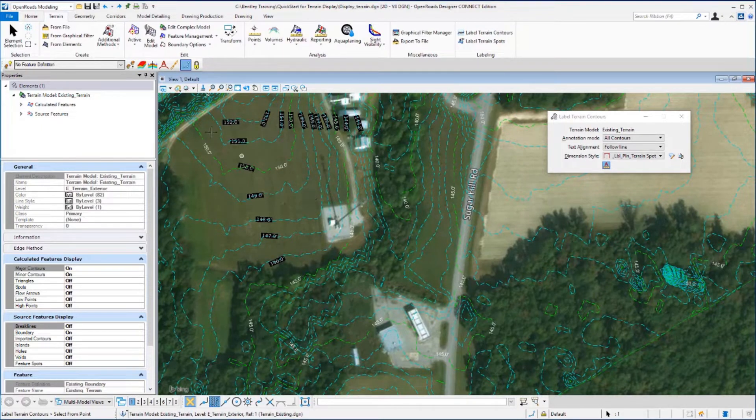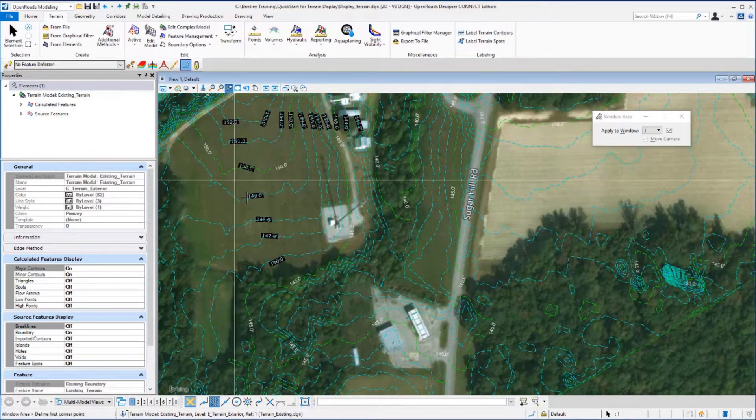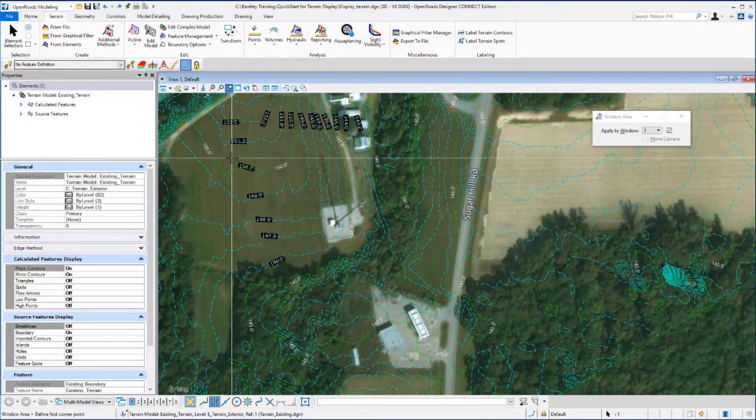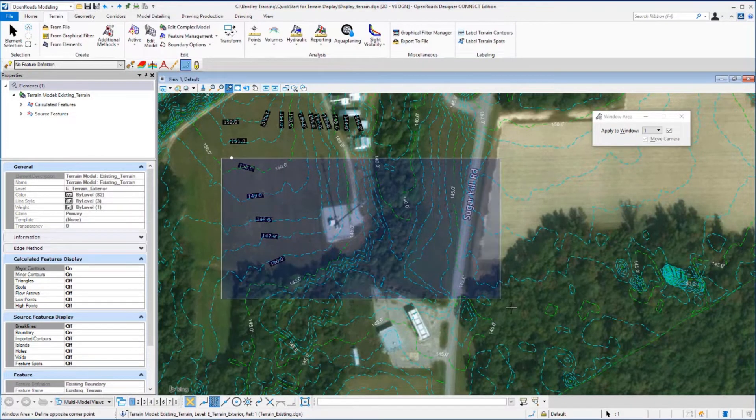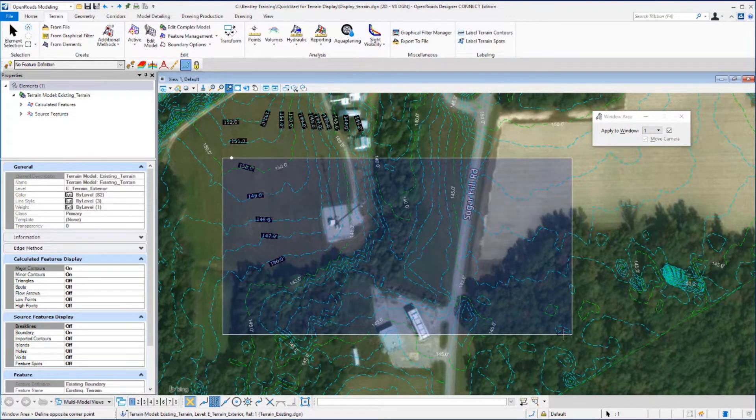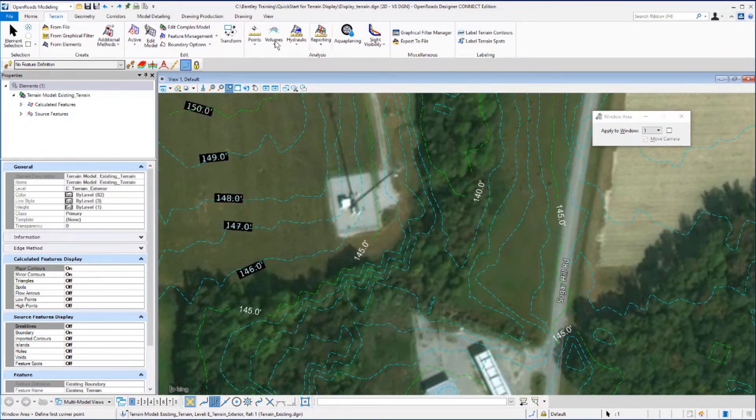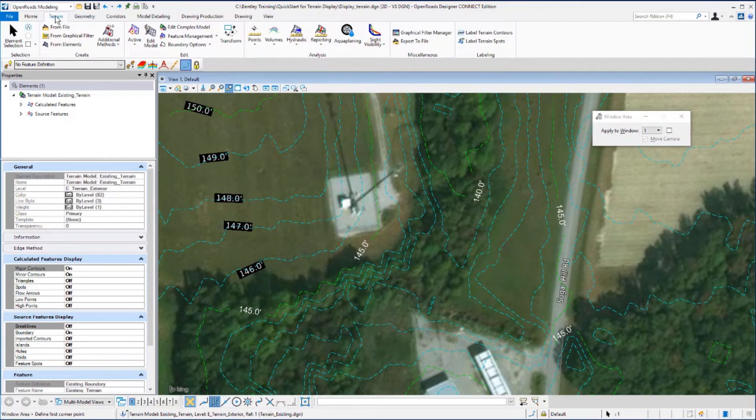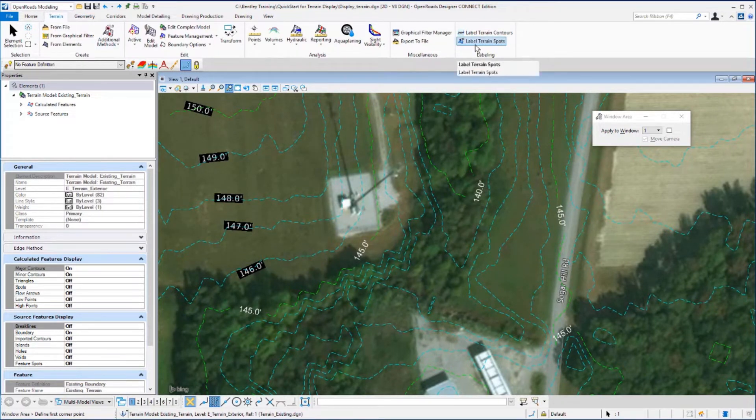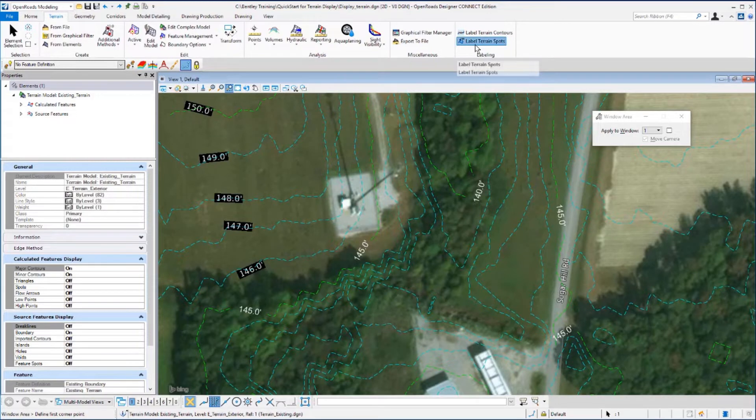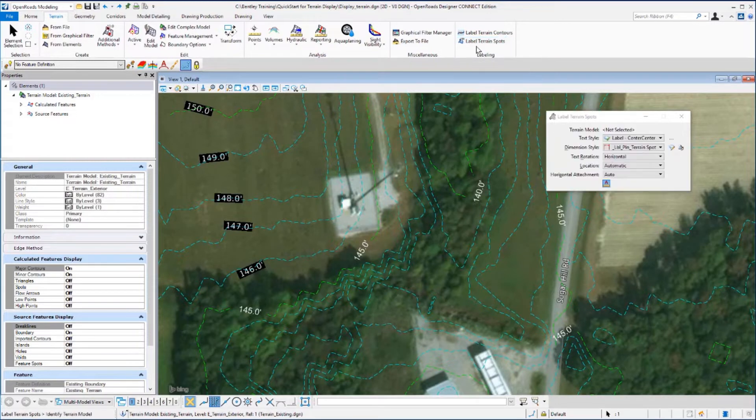Let's window area in a little bit closer around one of these buildings. And then still on the terrain tab, the labeling group, we want to select Label Terrain Spots tool. We'll identify the terrain model by clicking on one of the contour lines.